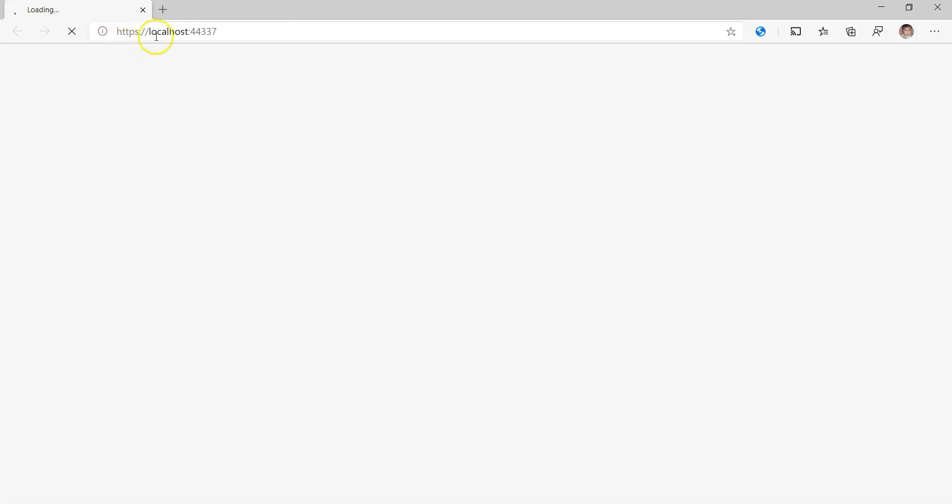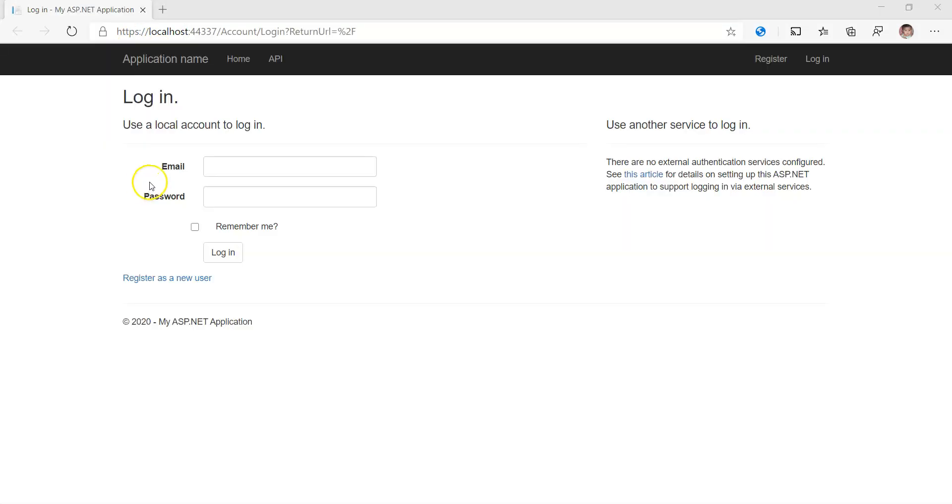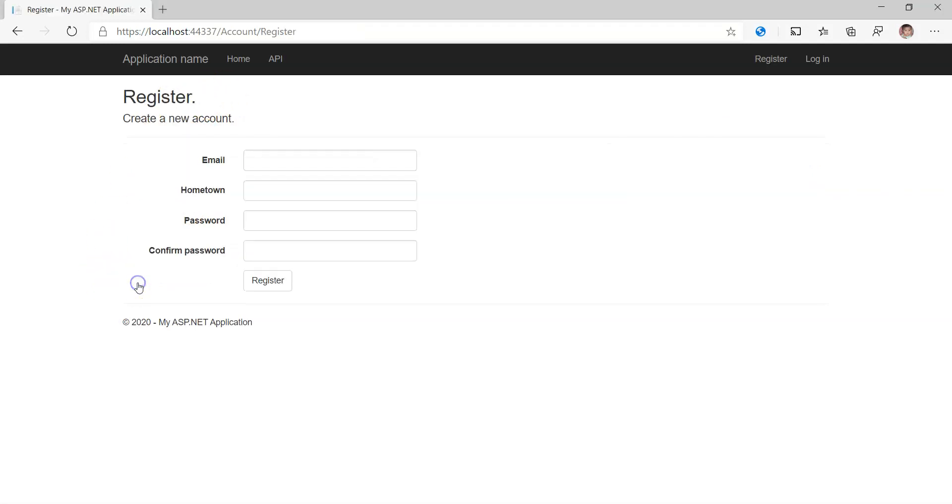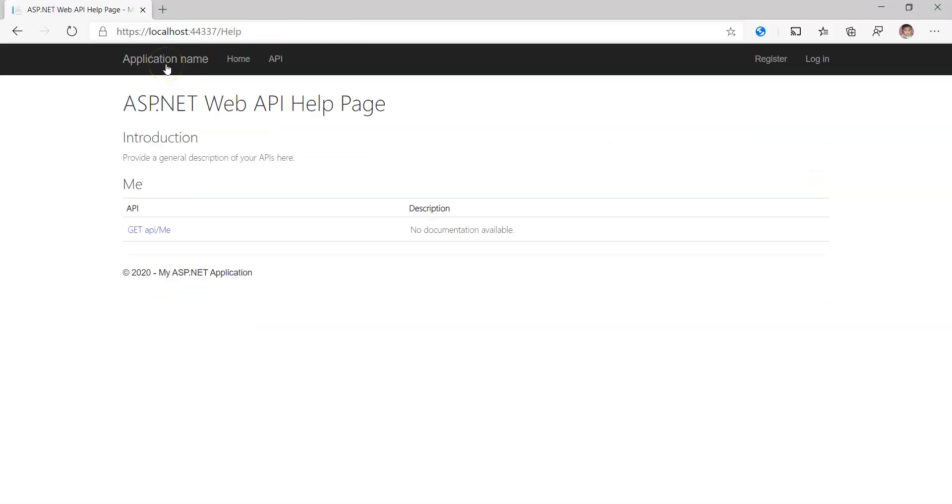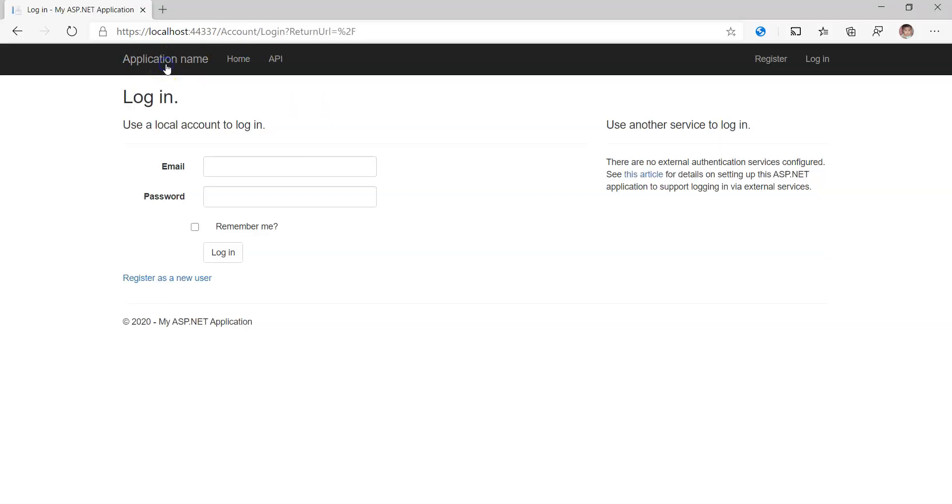It's going to take a few seconds to load that particular page. It is running on the localhost and the port number is 44437. After the page is loaded, this is how it appeared. It's got a login page, it's got a register page, and also API. These are the pages it's got, but you can customize according to your requirement.